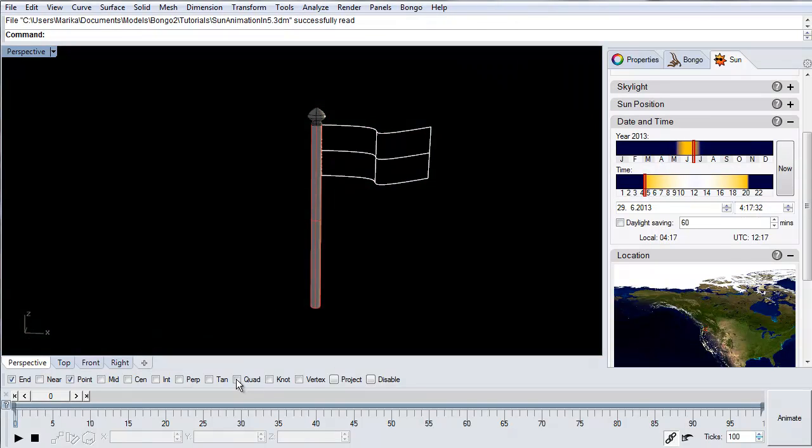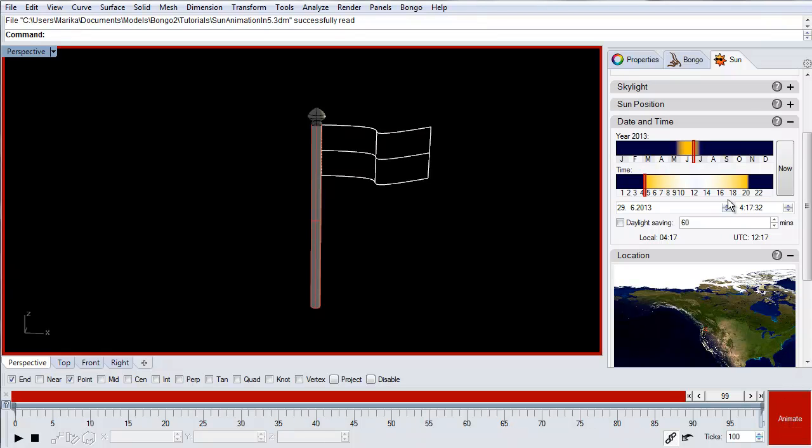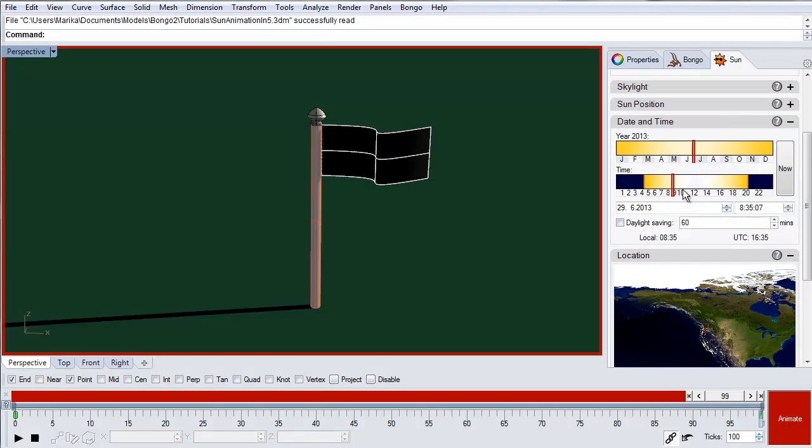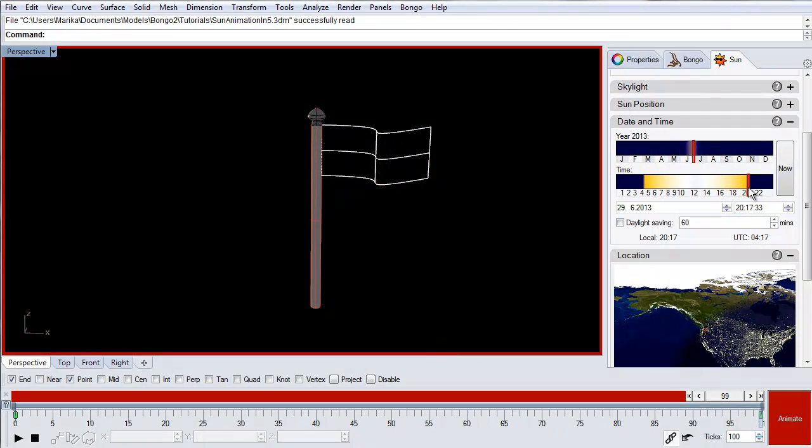Move the timeline slider to where you want the sun study to end and activate the animate button. We'll end the sun study on the same day when the sun sets. When the change to the sun settings is made a green keyframe is created on the timeline.